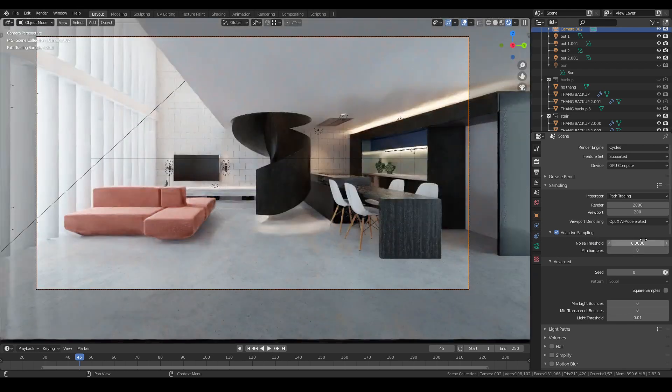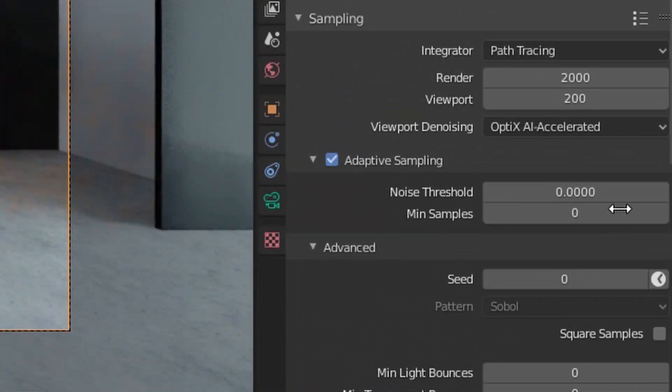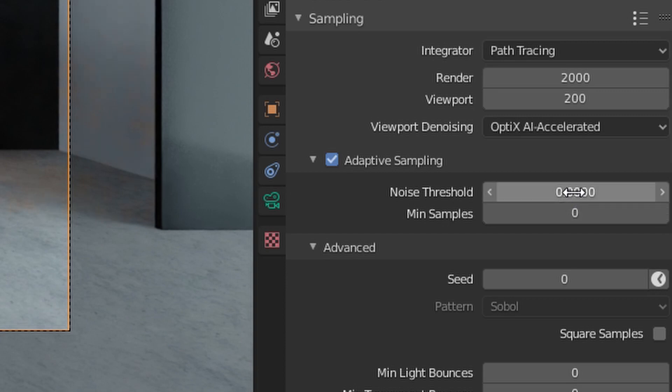So in the Adaptive Sampling rollout, we have some options to tweak to have the best settings for our scenes.